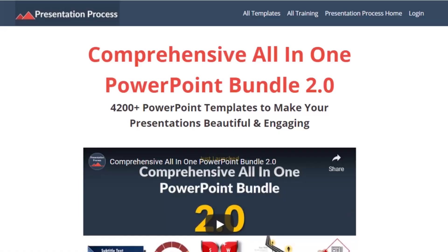But before that, I am Ram Gopal from PresentationProcess.com, the creator of comprehensive all-in-one PowerPoint bundle, a collection of more than 4500 premium animated PowerPoint templates that help you create beautiful and engaging presentations in minutes.